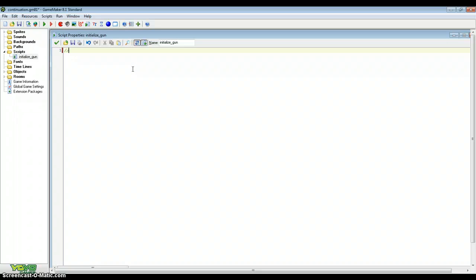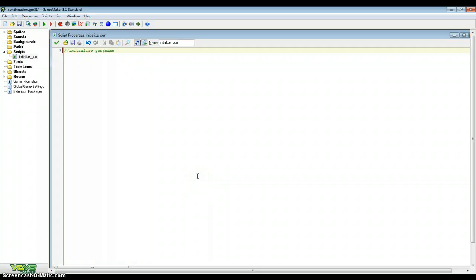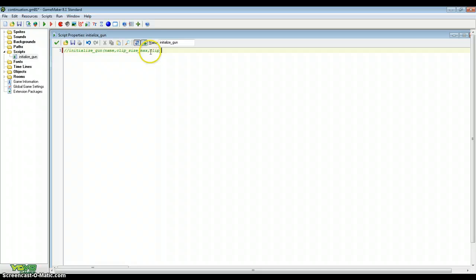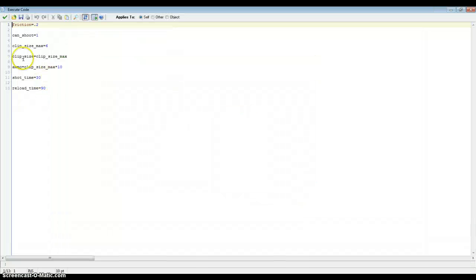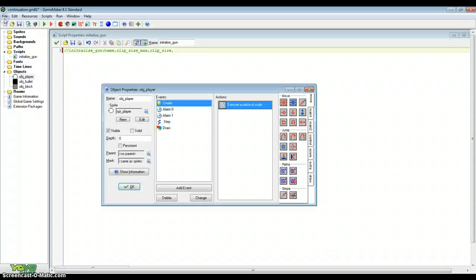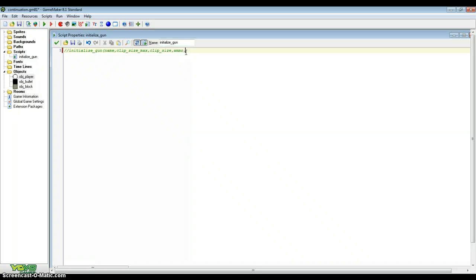Add a comment using double slash symbols — this is just to help you understand what our script is going to be including. The variables we're adding are: name, clip size max, clip size, ammo, shot time, and reload time.